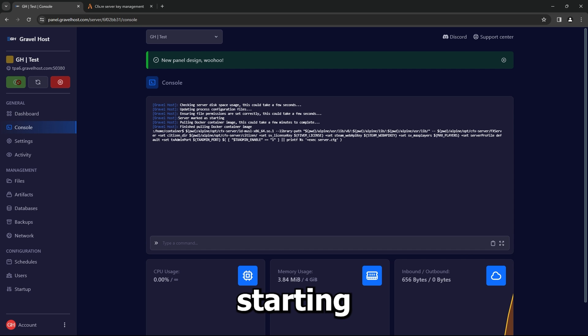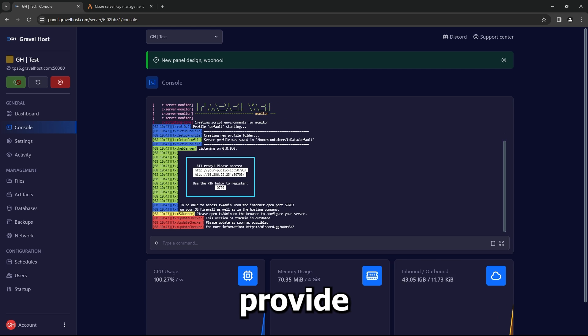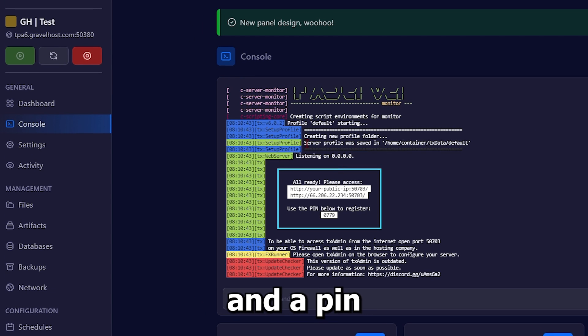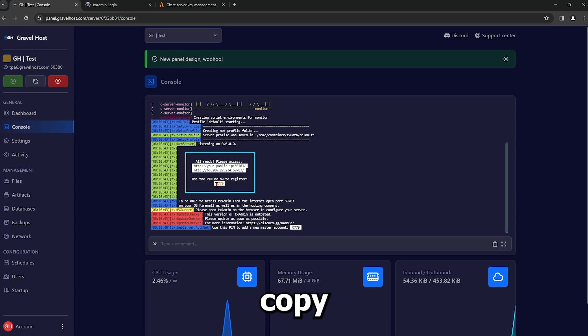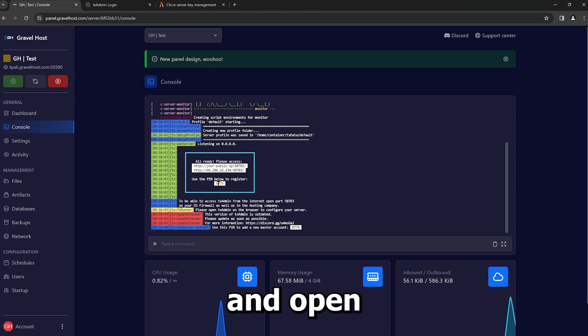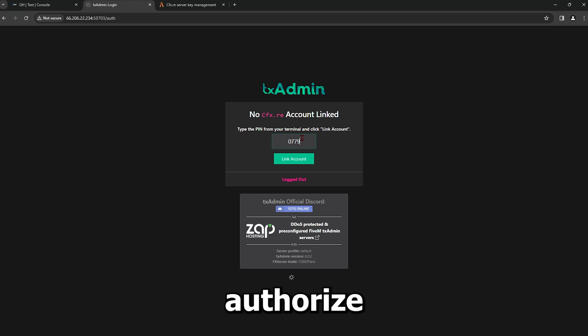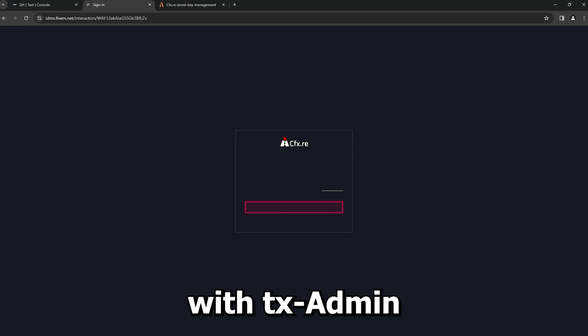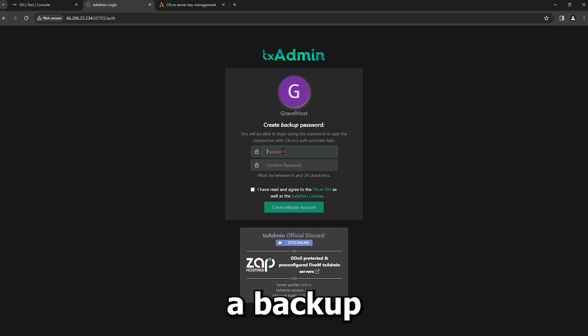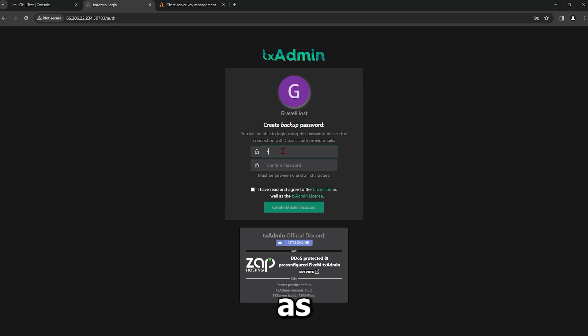Upon starting, the server will provide an address and a PIN. Copy the PIN and open the link. Paste the PIN to authorize your server with TxAdmin. Create a backup password as requested.